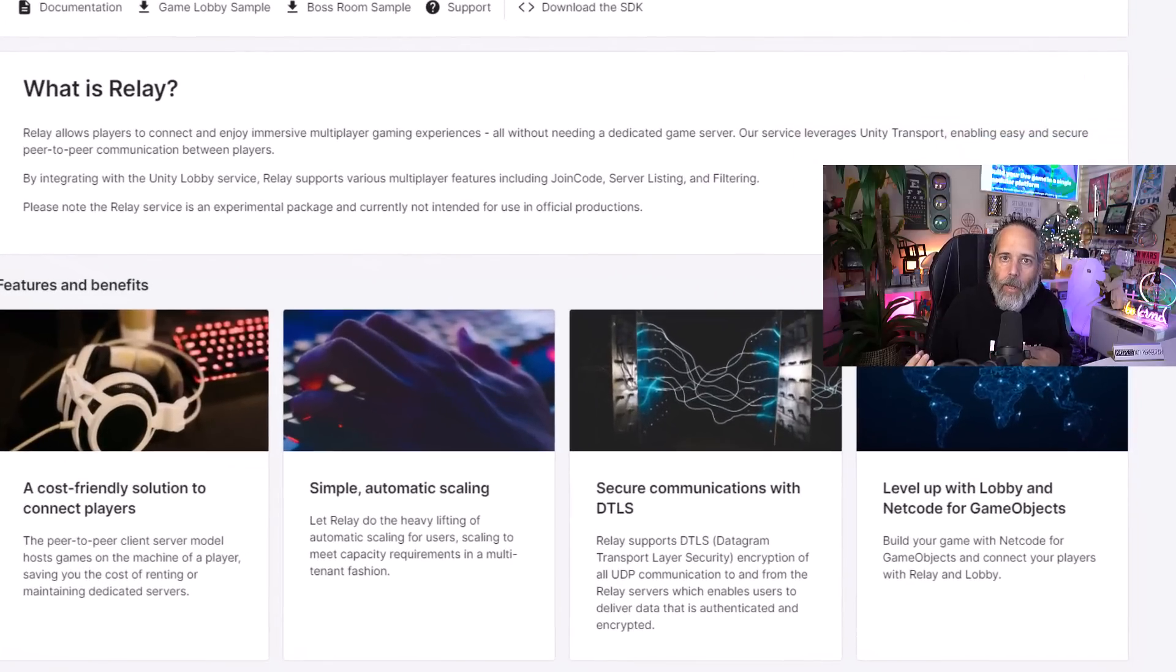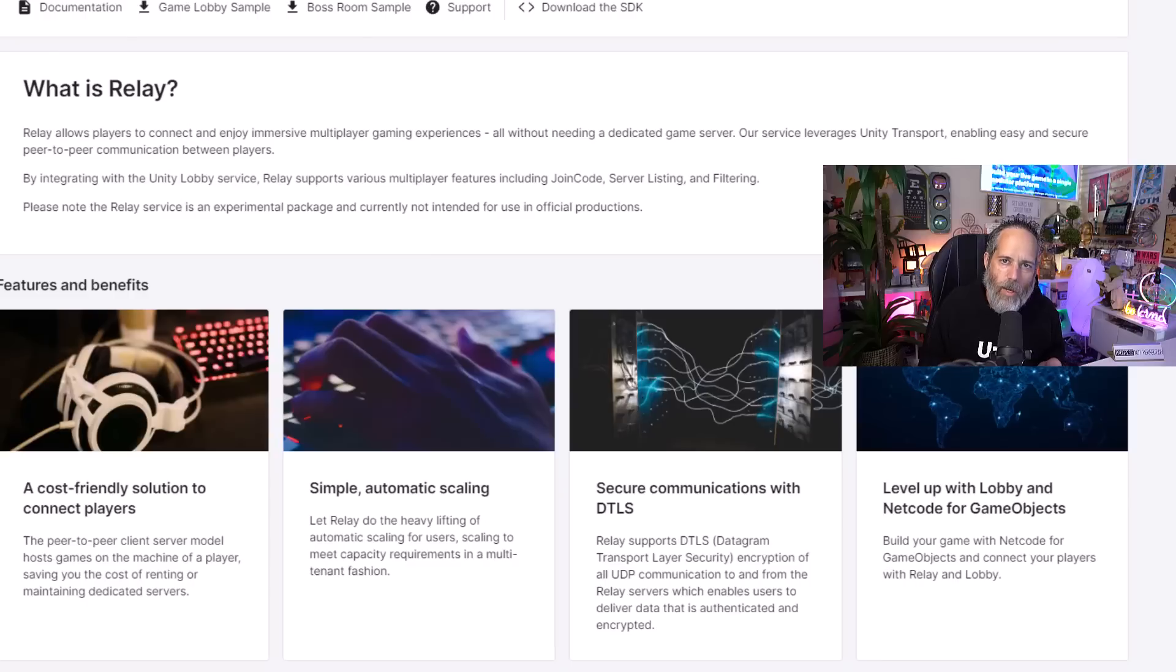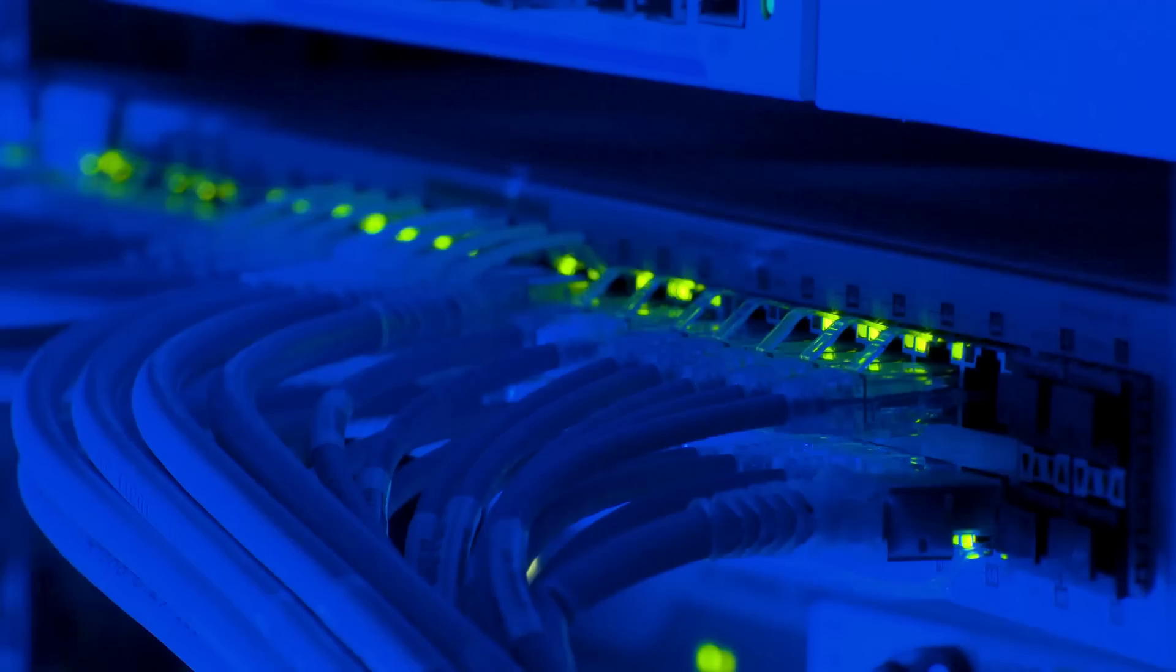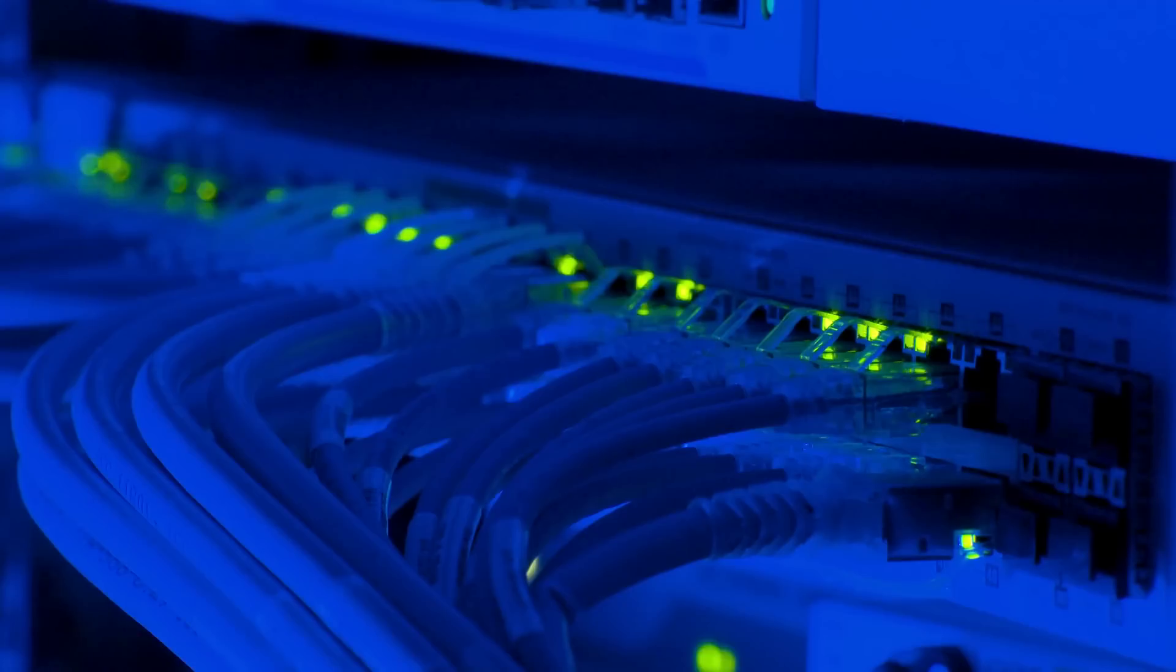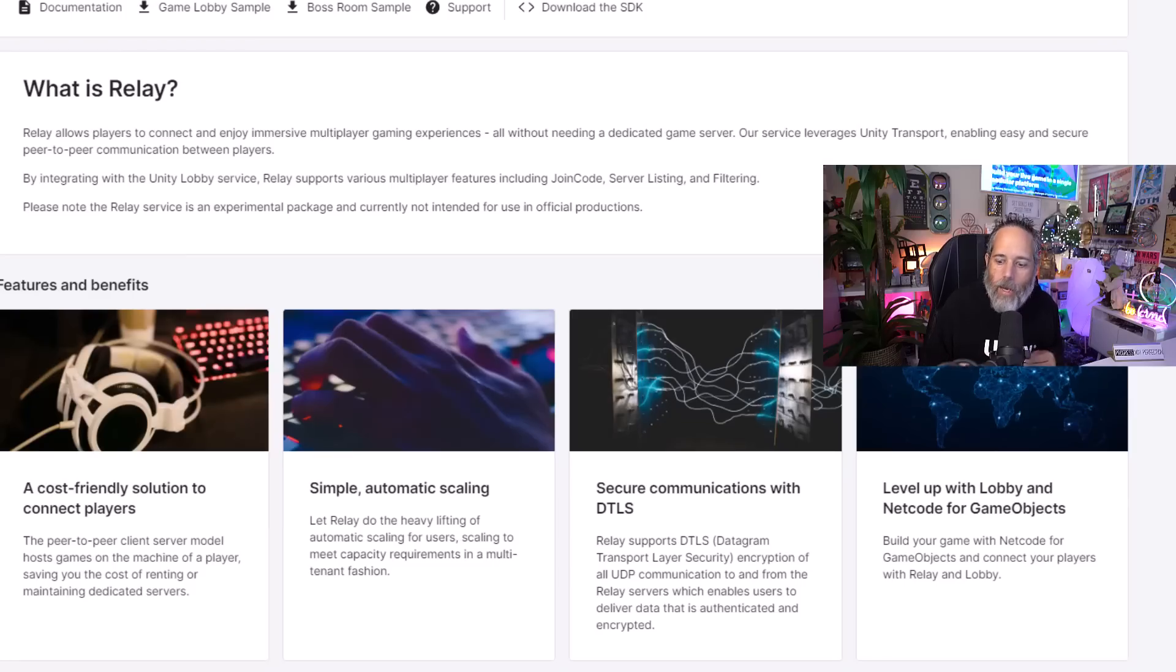The relay service allows you to connect players that might be behind some sort of network security, some firewall, or just in their local home network. Generally, when you try to connect players to each other, you've got one person that's the host, assuming that you're not doing a dedicated server.